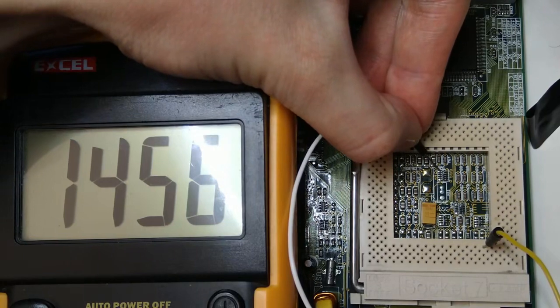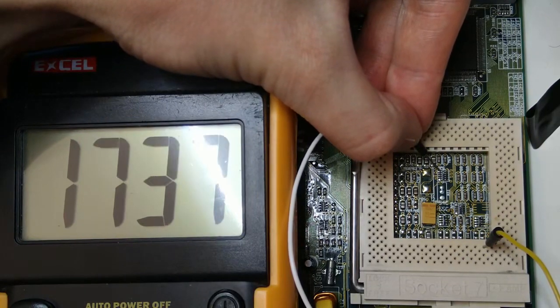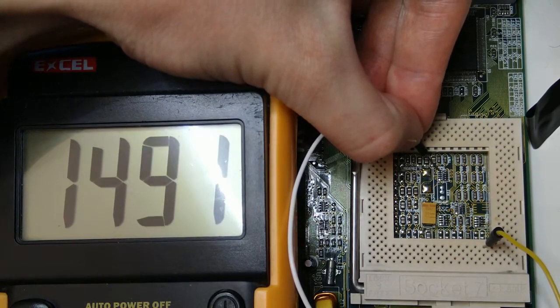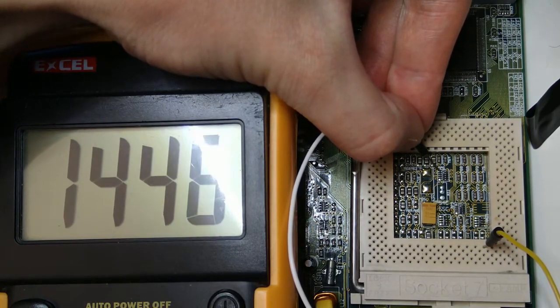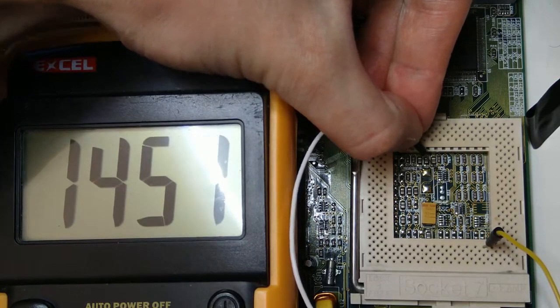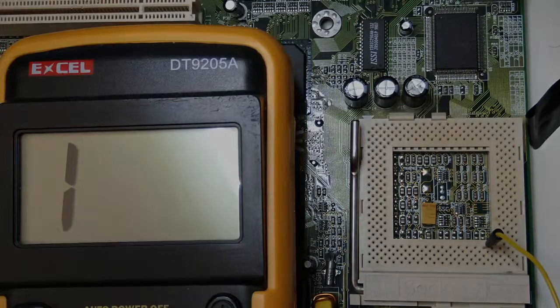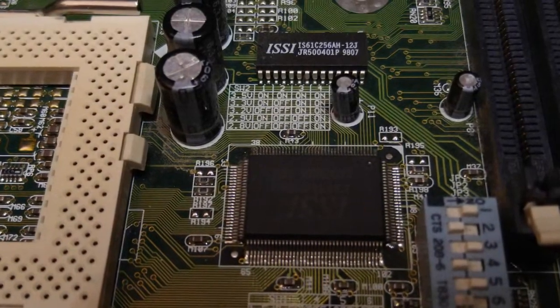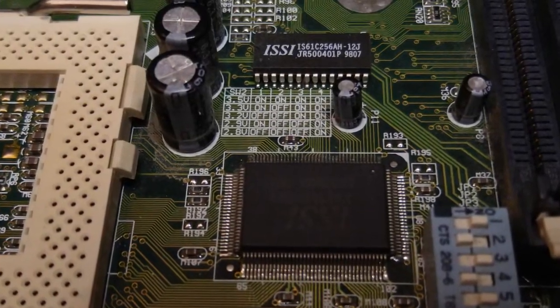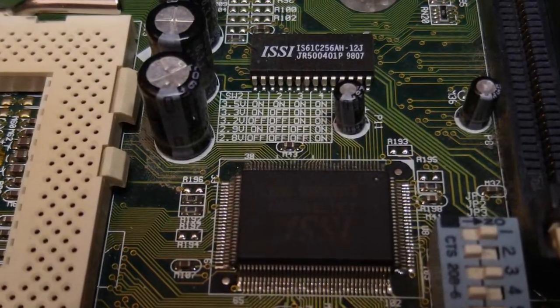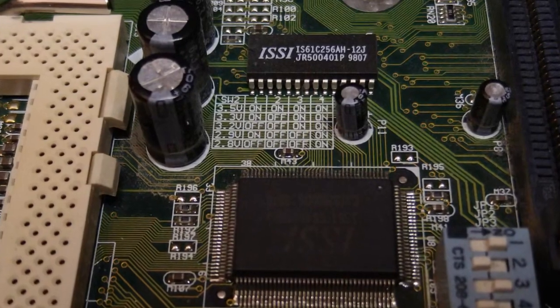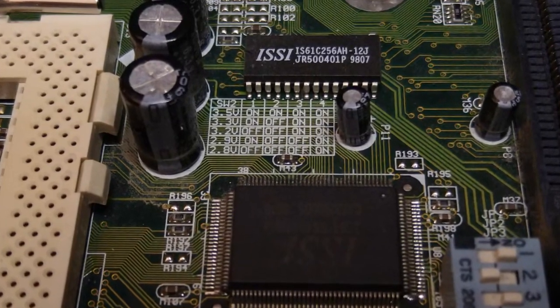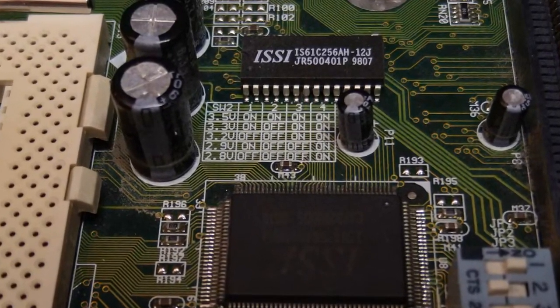Anyway, since the 3.3 volt output of the PWM controller is correct, then the I/O voltage should be fine. I set the DIP switches to 2.8 volts off camera, and I also confirmed that this is what I'm getting at the core voltage pin.